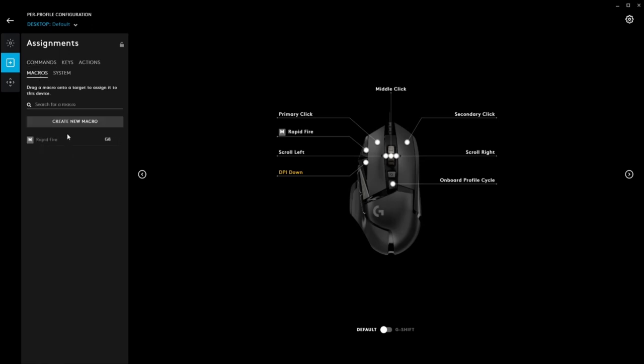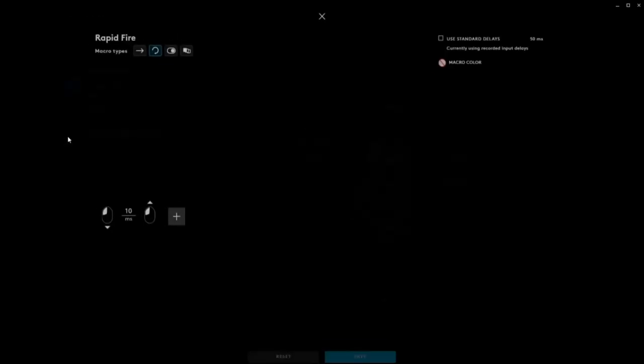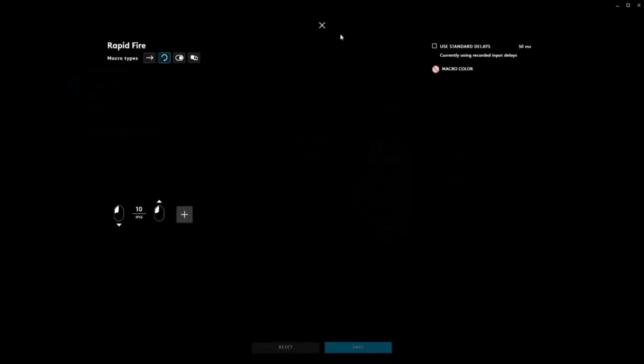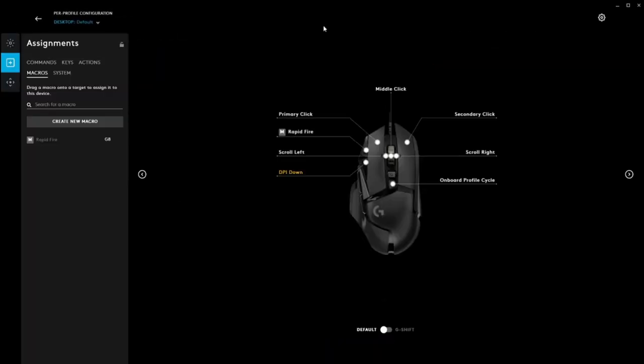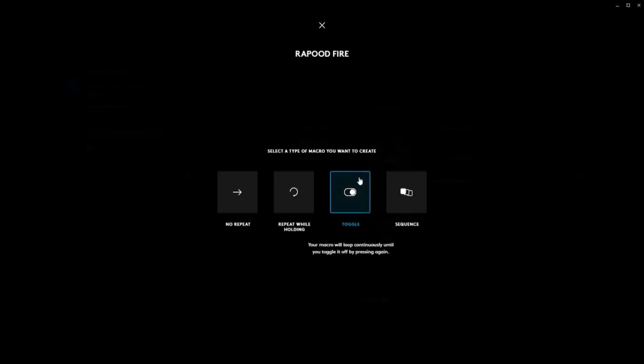We will be creating a macro to fire the M1A fully automatically. Click on Create New Macro and name your macro. I preferred the name RapidFire. You'll want to choose whether you would like to toggle or repeat while holding. I chose Repeat While Holding.